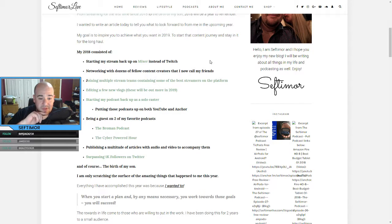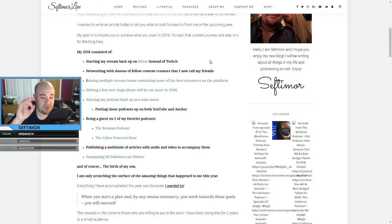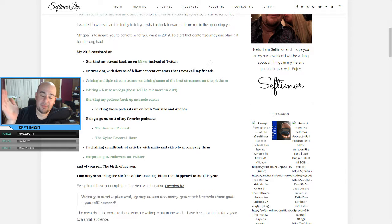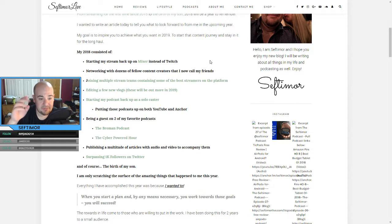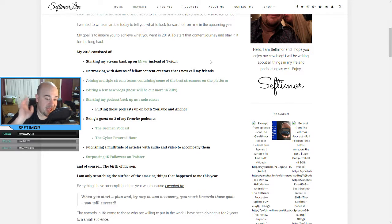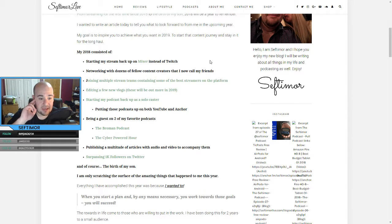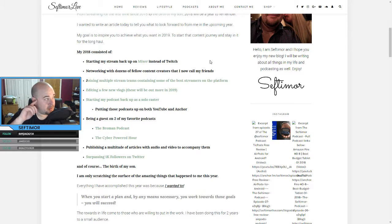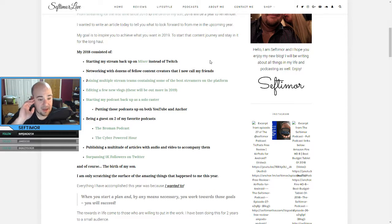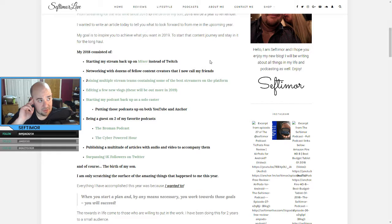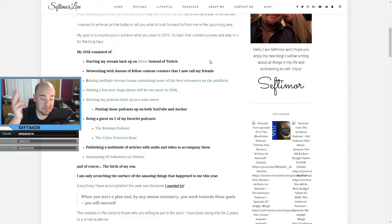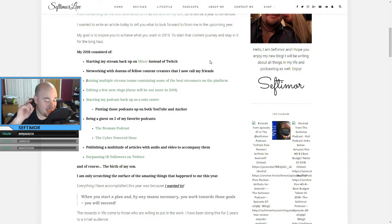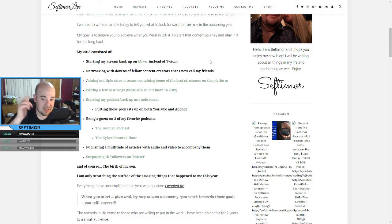Starting my podcast up as a solo caster, putting these podcasts up on both YouTube and anchor. I started with my one friend, we had the B plus podcast, which was more like geek culture. And we just stopped it because of personal reasons. And I didn't know what I was going to do. So I started doing this solo, but obviously having a script in front of me of an article that I write helps that out, but we've surpassed. We're about at 2,500 listens right now. So doing great with that.